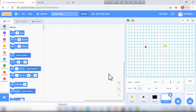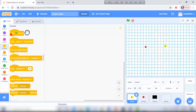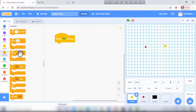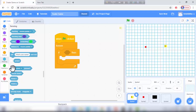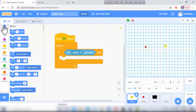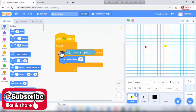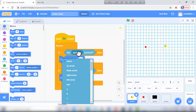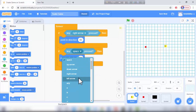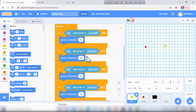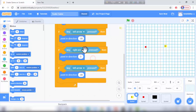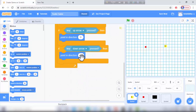First we will code sprite 1, our snake. From events, point in direction on flag click, then forever from control. If right arrow pressed, go to motion and point in direction 90. I duplicate this code — left arrow points in direction -90, up arrow points in direction 0, and down arrow pressed points in direction 180.